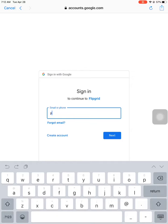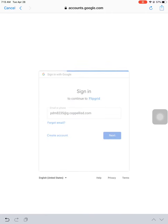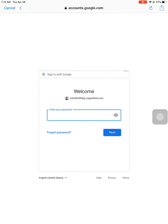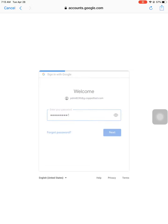It's p-d-m-8-2-3-5, and then you have to type @g.kapelisd.com. Hit next. Then your password, Schreyer11. Next.